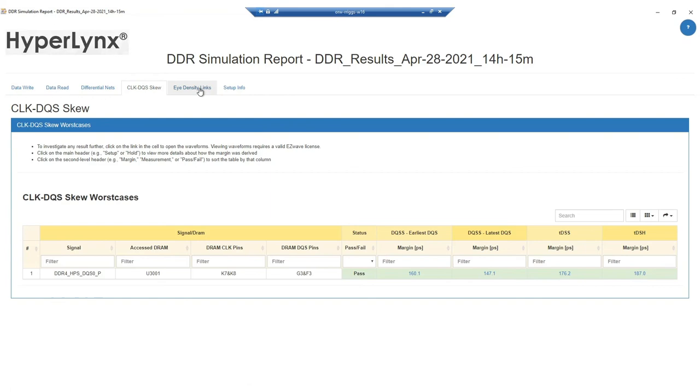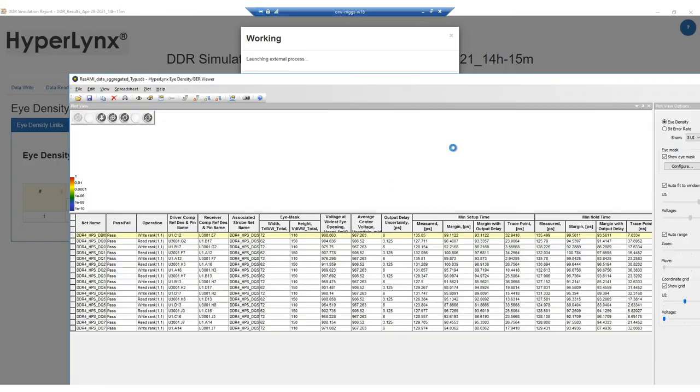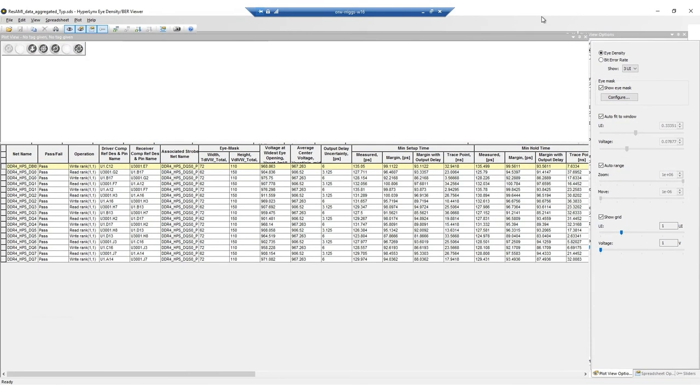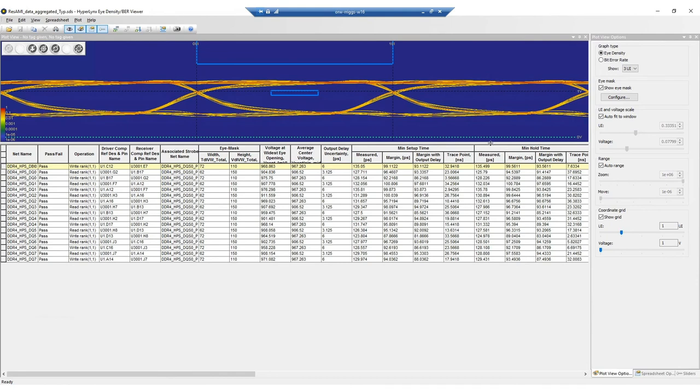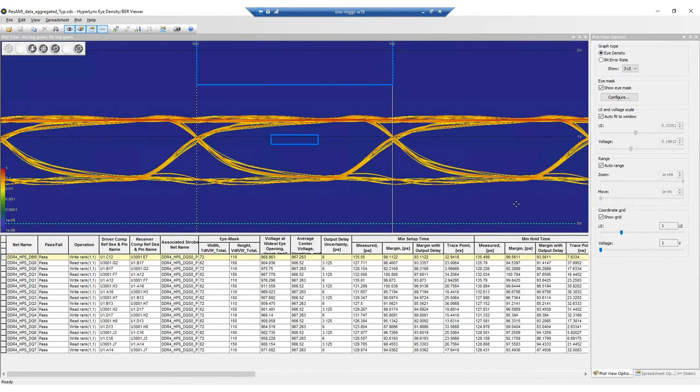The eye diagram for the DDR4 signals shows that we have enough margin for the real design. We passed the density and eye mask check. We can see a lot of margin for signal-to-noise ratio as well as for jitter. This means that we are well prepared for a real design.